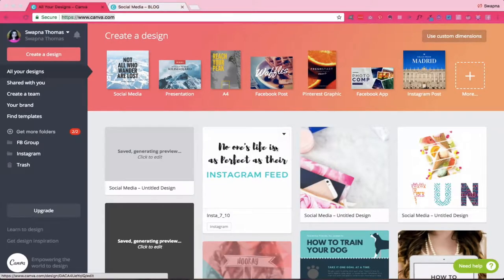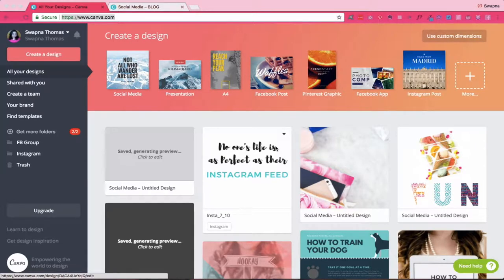Hi there, this is Swapna from SwapnaThomas.com. I'm a content alchemist to fearless creators and I help small business owners like you to conquer big hairy audacious content goals. Today I am bringing a quick Canva tutorial for you to show you how you can customize stock photos to match with your brand.